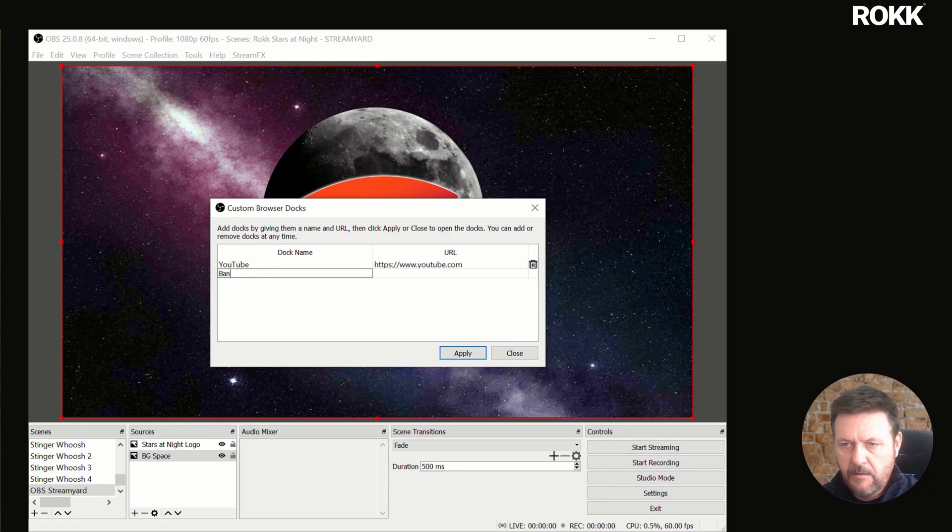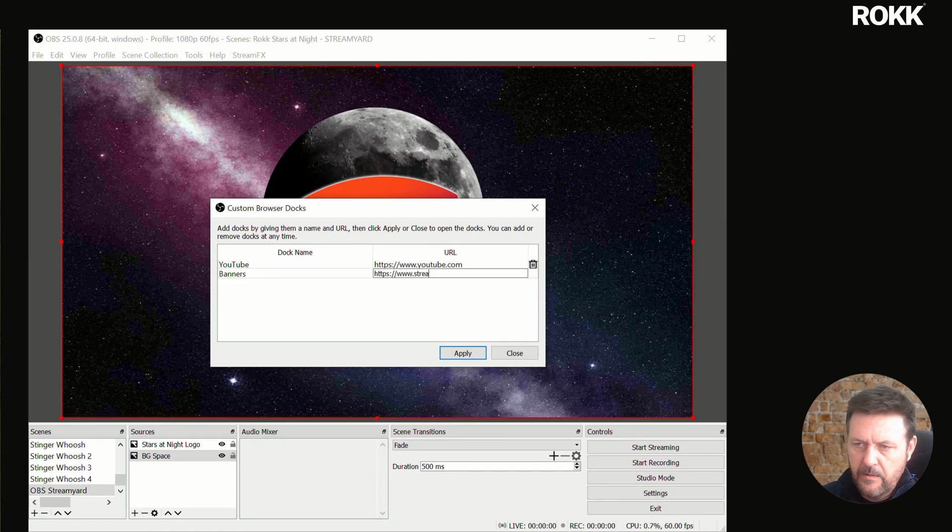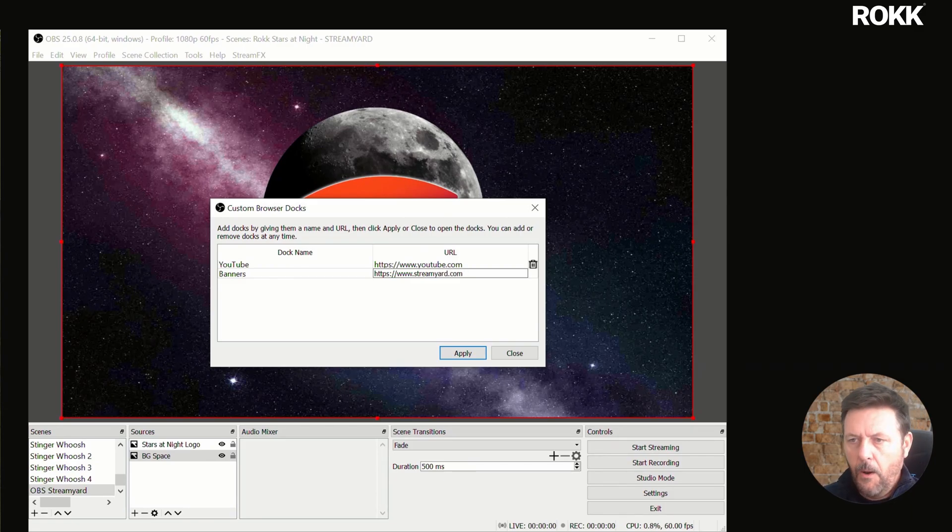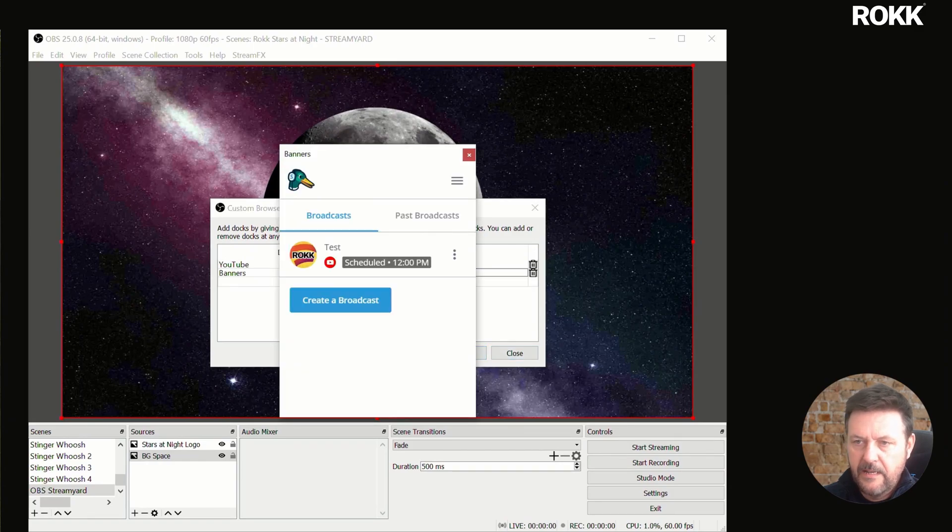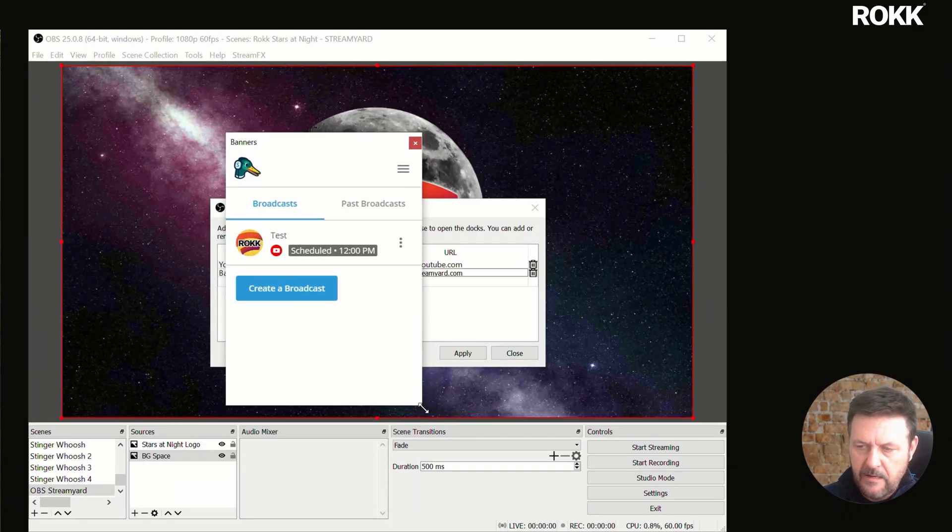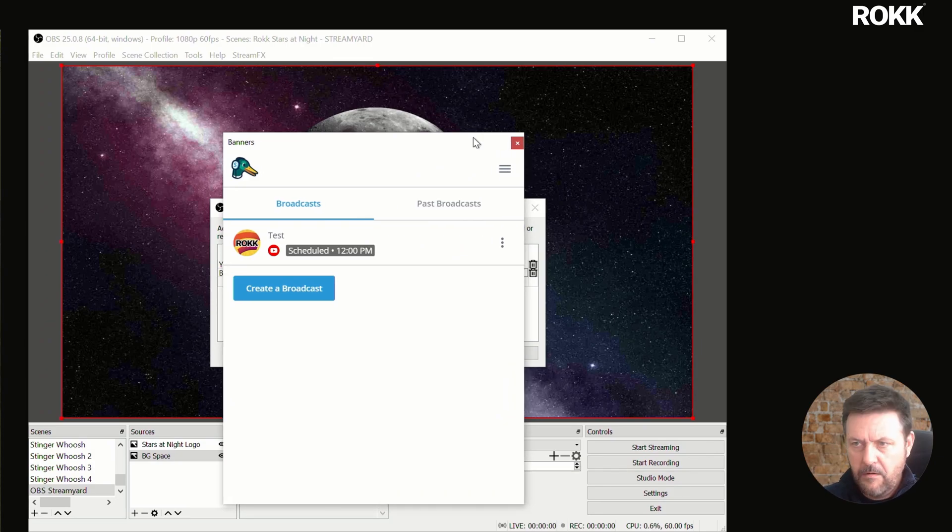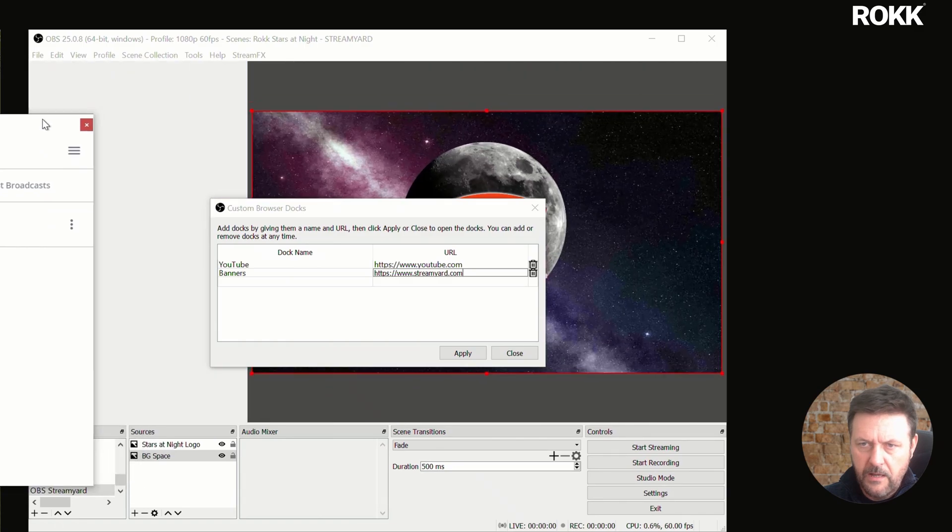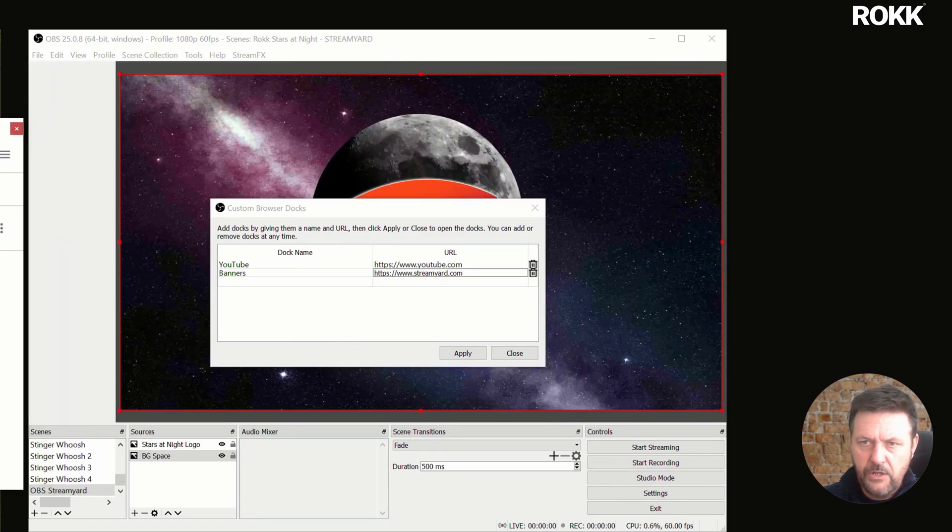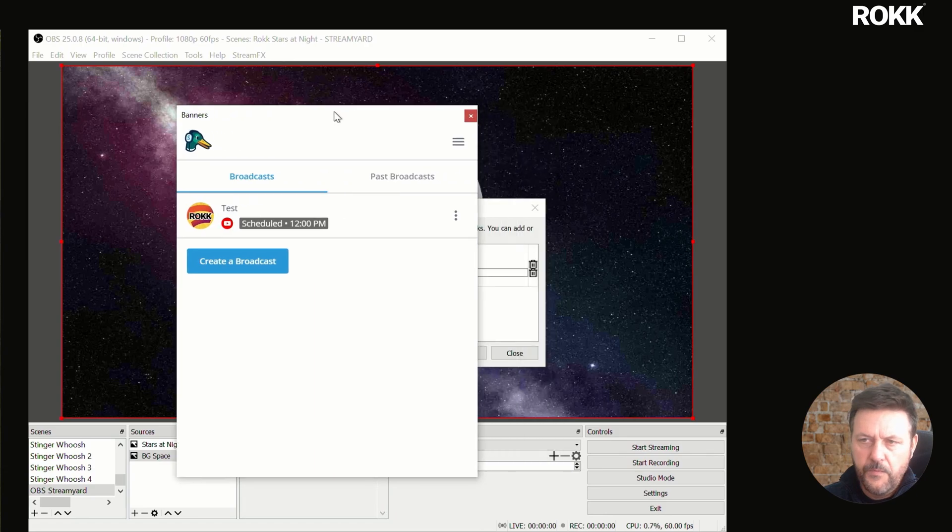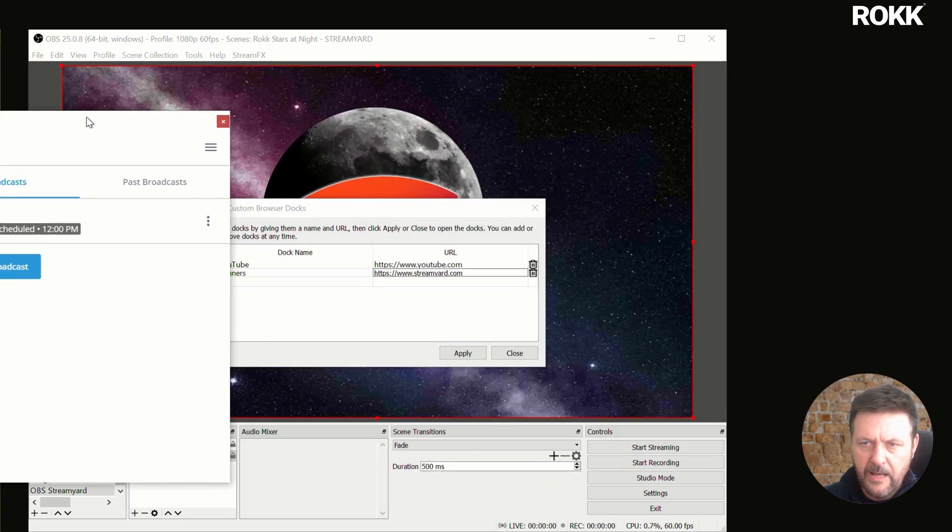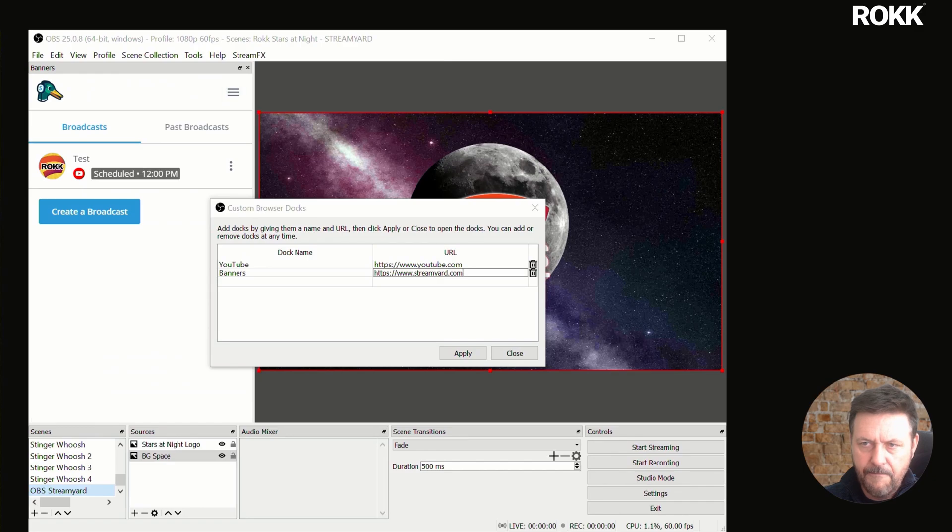So we click on that and we are going to create a new one. We're going to call it banners. And we're going to type StreamYard.com. I'm going to apply that. And now we have a little window on the StreamYard website within OBS. Grab the dock and wherever you move it, as long as you've got your docks unlocked, you can drag this to anywhere. I like to put this one here.